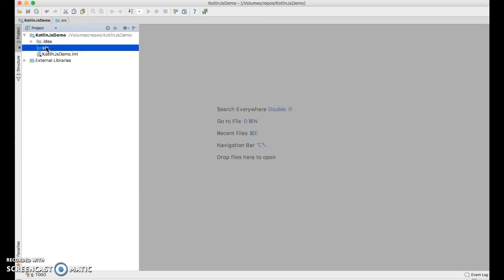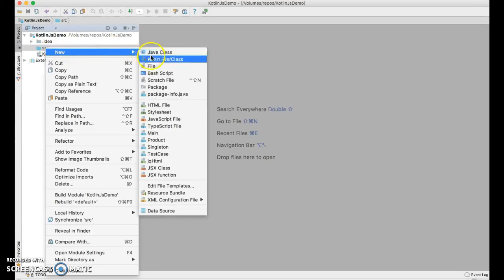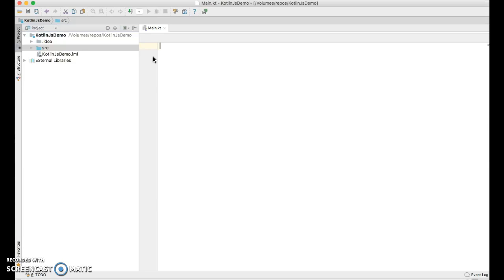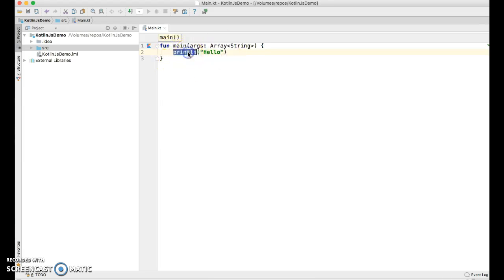In the SRC directory, I'm going to create a new Kotlin file called main, and in there, I'll create a main method, and I'll print Hello. From a JavaScript application, when you use println like this, it actually prints to the JavaScript console in your browser debug window.